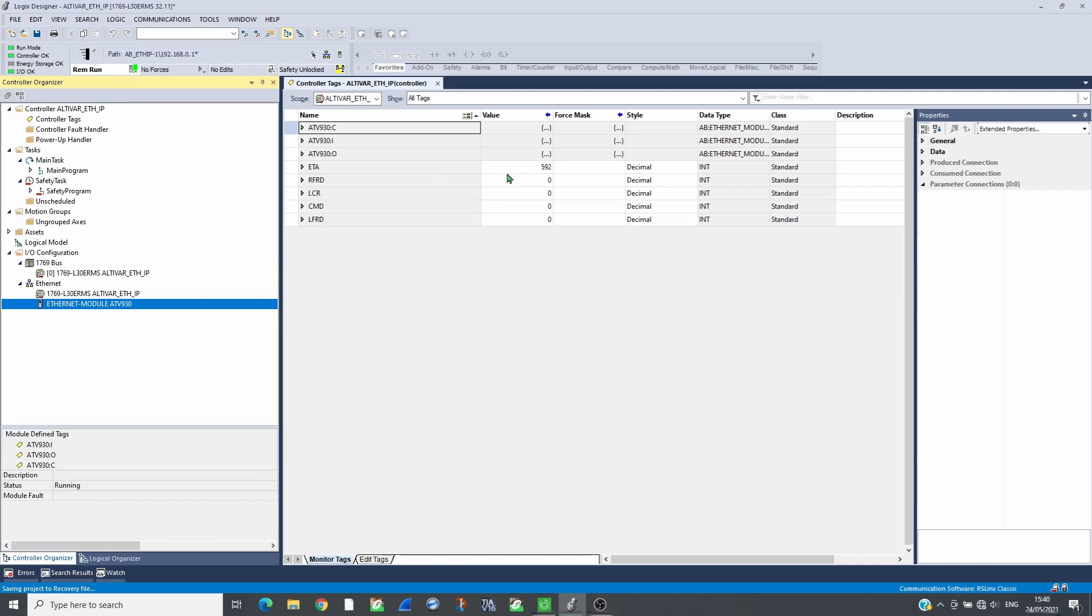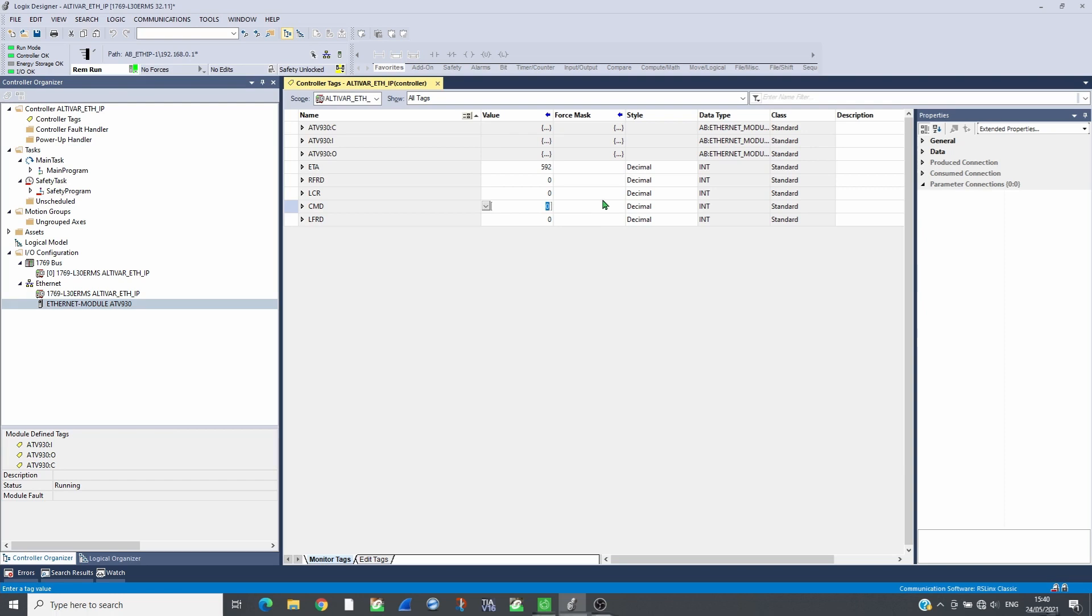By following the CIA402 profile, the drive can be controlled. Send 6, then 7 in command, and the drive will switch into ready state.